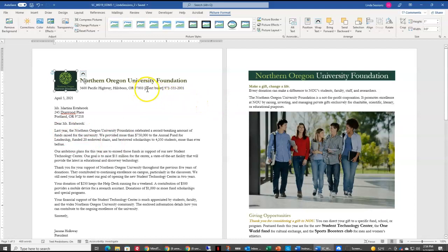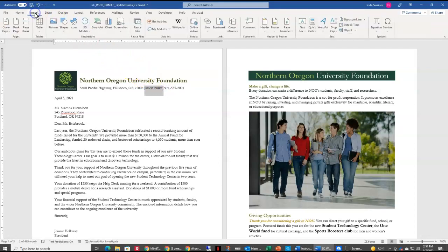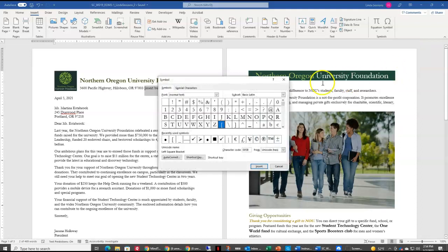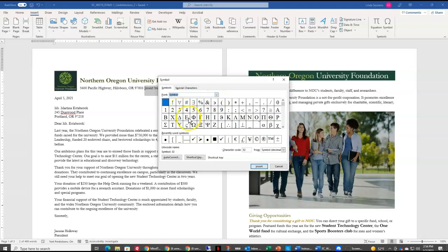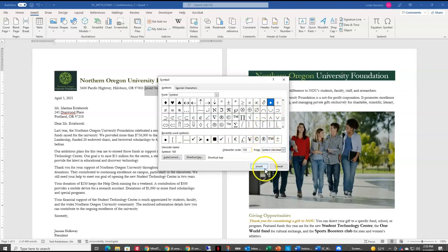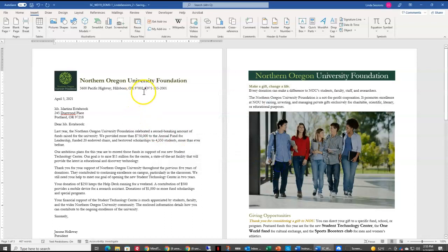I have this text in here — insert bullet — that I want to change and make it look like a bullet. So I'm going to first select all of that text, then come up to my Insert tab, and clear over to the right is the Symbol option. If I choose that, here at the bottom is More Symbols. I want to use the Symbol font, so I'm going to scroll down and select Symbol. Down here in the character code I can type in 183 and it brings up that round symbol — Symbol font, character 183 — then Insert and Close, and you can see it puts that little bullet right in there.